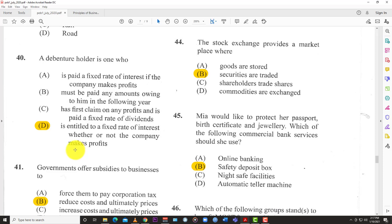Welcome back to Learn SKN. Today we're going to conclude and finish the May/June/July/August 2020 POB paper one multiple choice — the COVID year. We're going to wrap that up right now. This is part three.